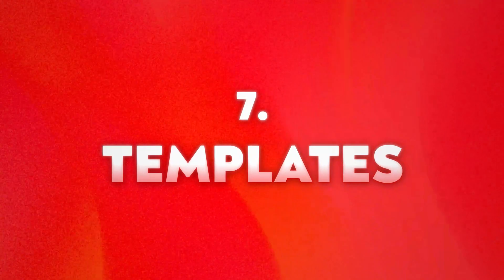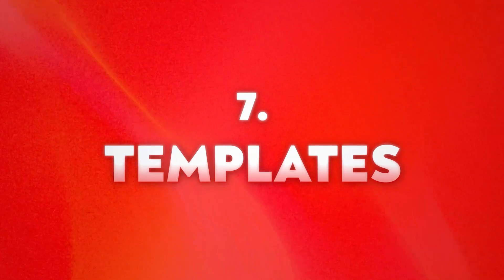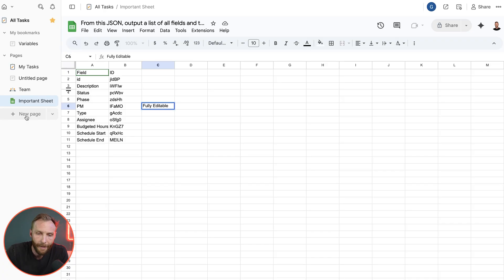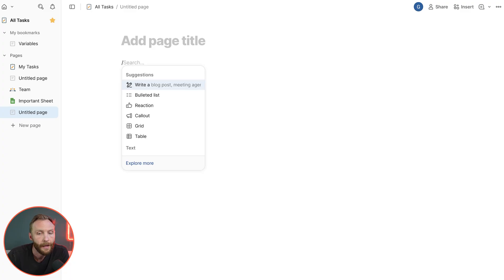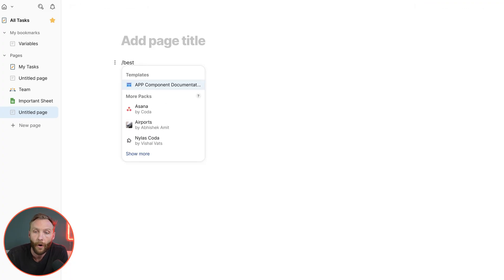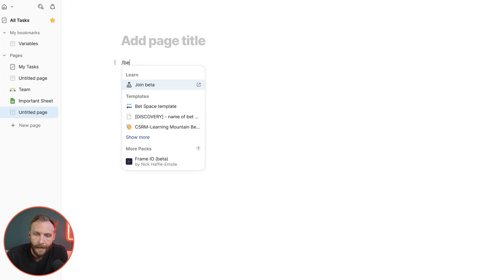Number seven, templates. I have a whole video on this, so if you want to learn more about them and why they're useful you can go there. But templates allow you to slash in whole documents if you need.